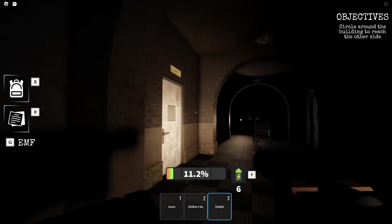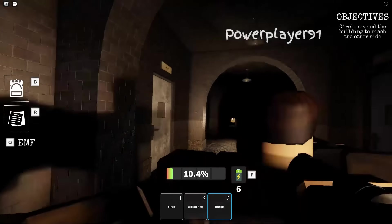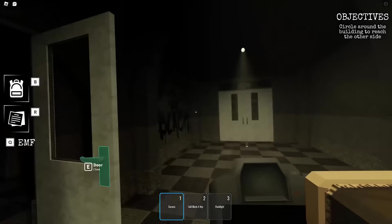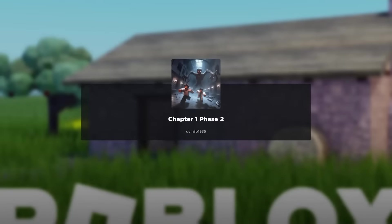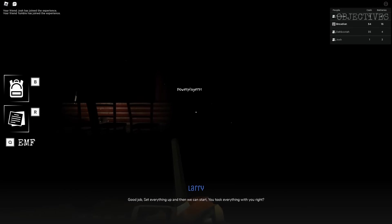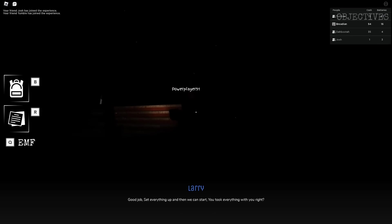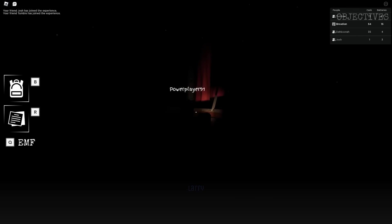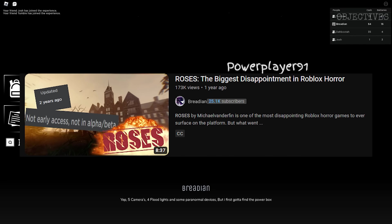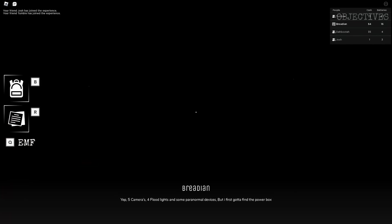After you watch a cutscene of a spooky wheelchair, the game teleports you to Chapter 1, Phase 2. Now you're in the auditorium. This game, being set inside of an abandoned asylum, reminds me of Roses. Remember that video? Yeah, don't play that game.